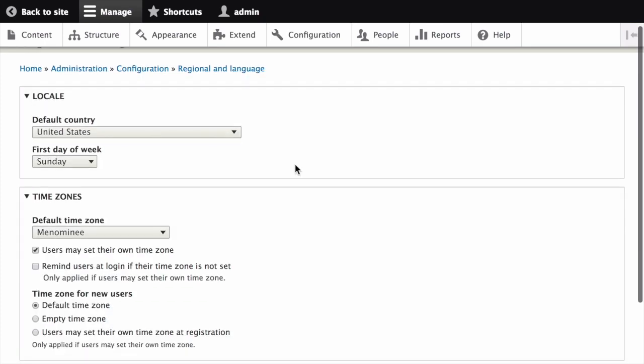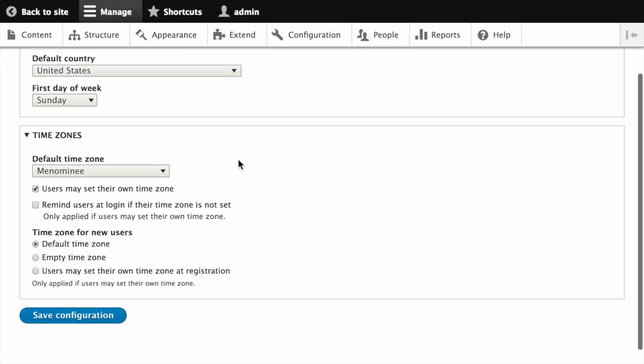From here, you can select the appropriate country from the default country select list in the Locale section, and set which day will be displayed as the first day of the week on your site.